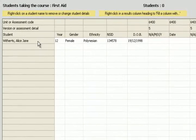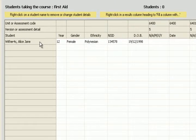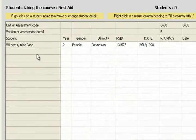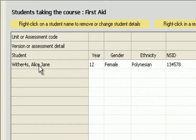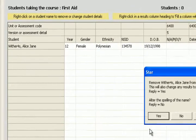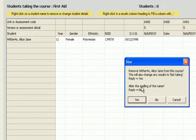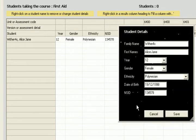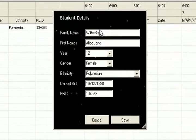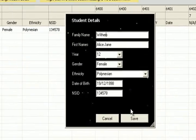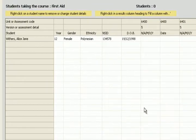Now our student has been added incorrectly spelt to our course. To correct a spelling simply right click on the name up here. When we right click you'll notice that you can alter the spelling by replying no. Replying yes will remove the student completely. So we'll reply no, correct the spelling, and save.